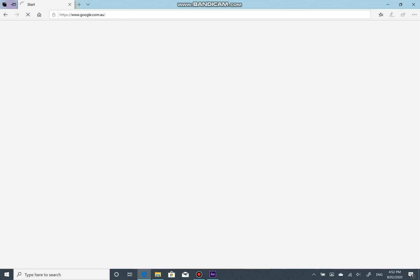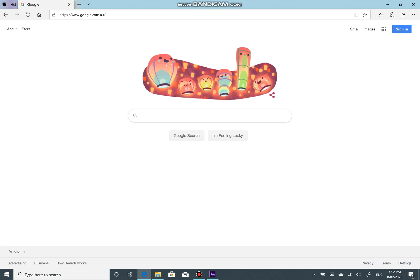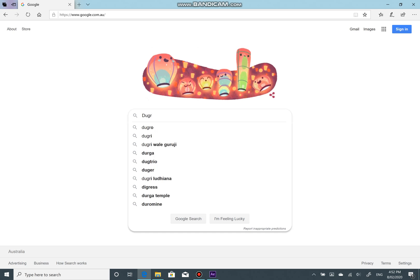First, we download the script online. I will link it in the description below. Search for Dagger in Google, visit the website and download it.